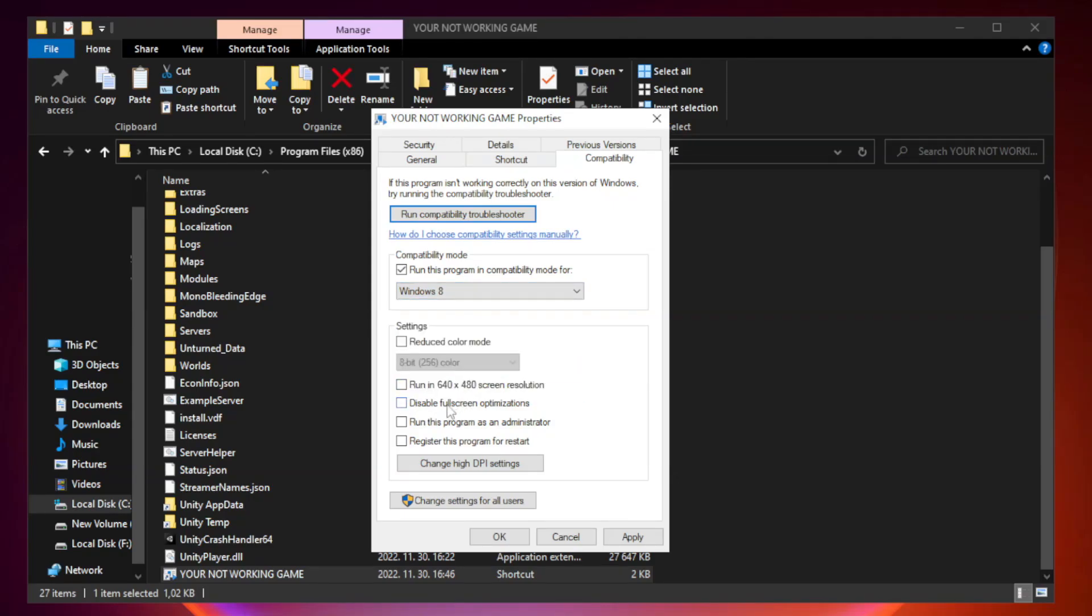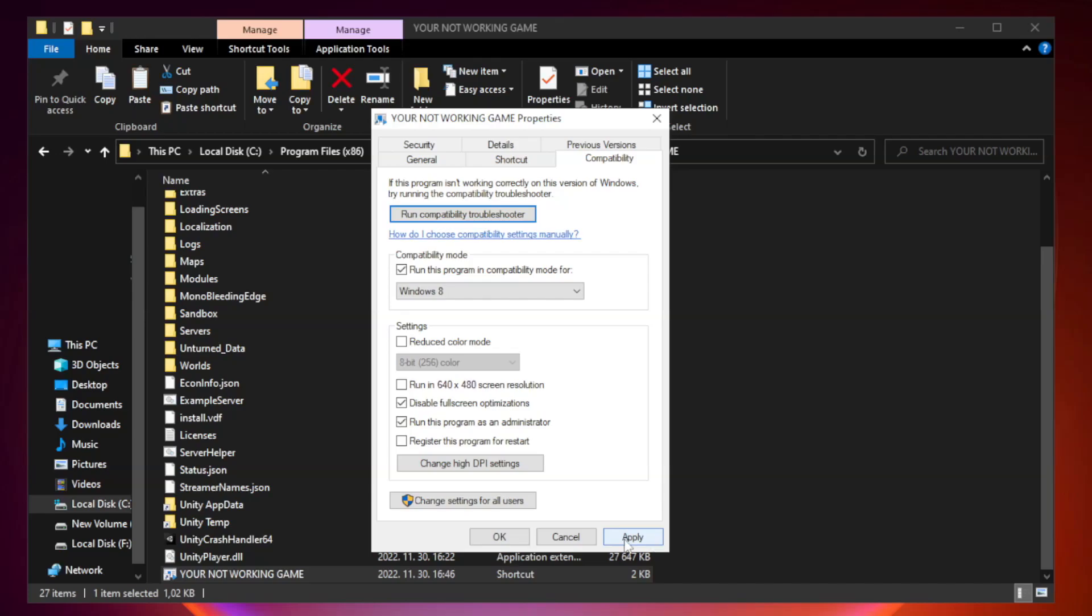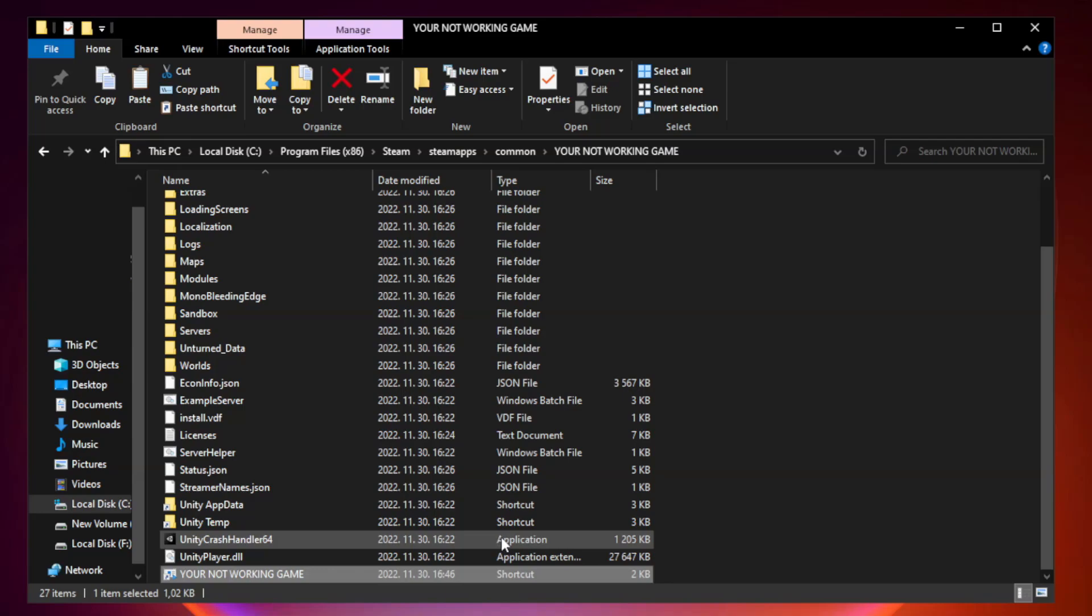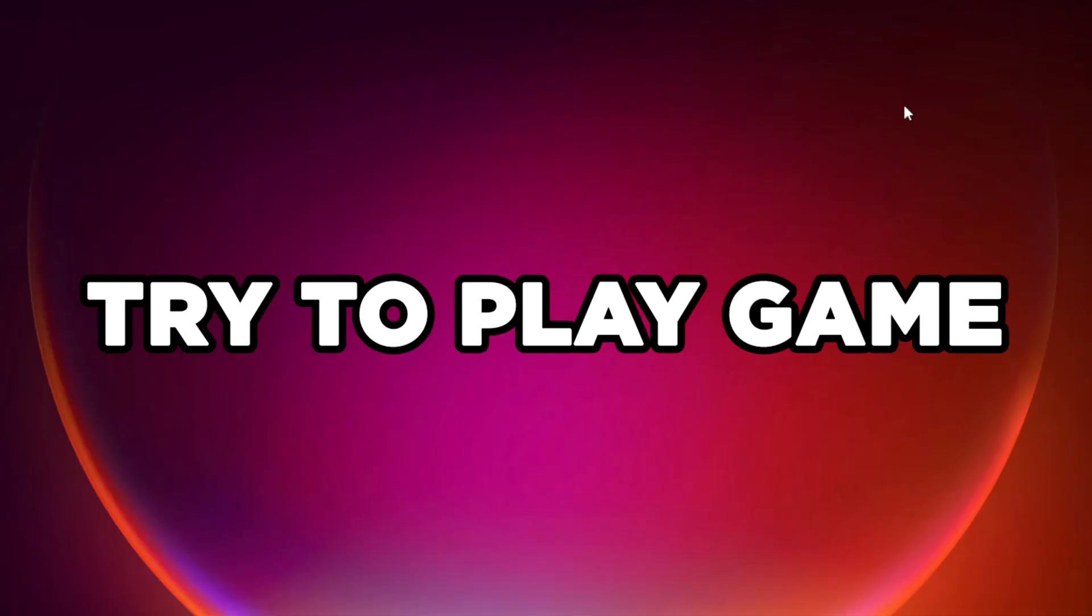Check disable full screen optimizations. Check run this program as an administrator. Apply and OK. Close window. Try to play game.